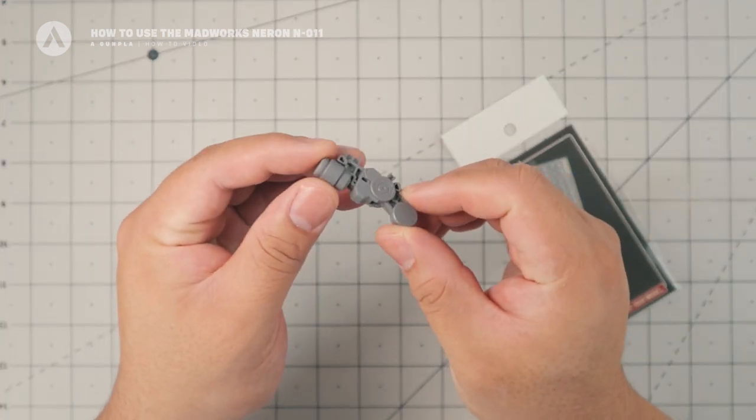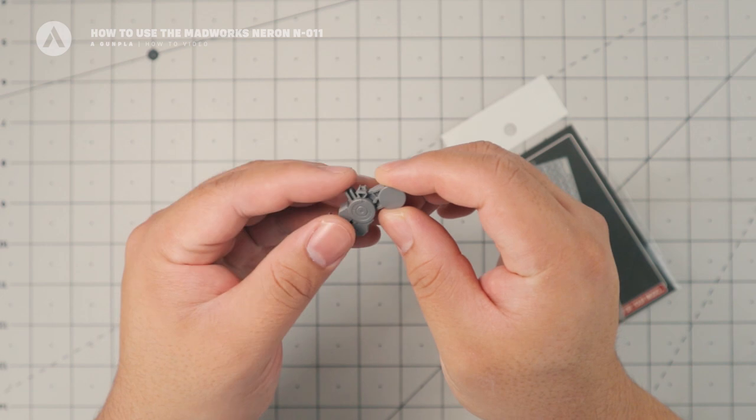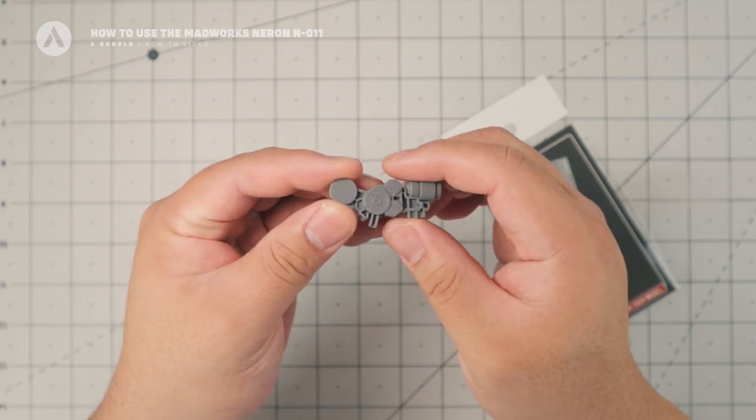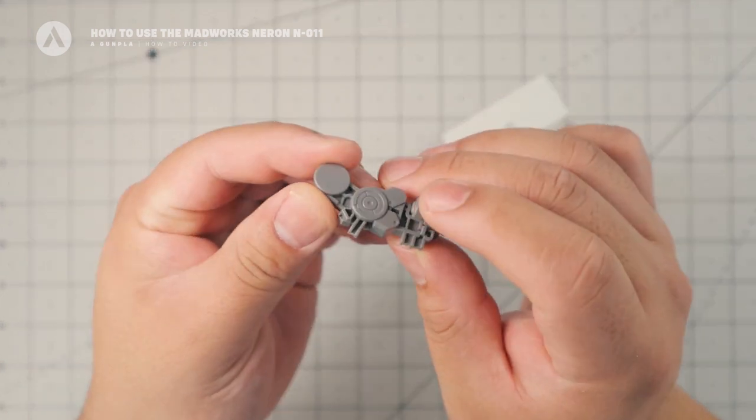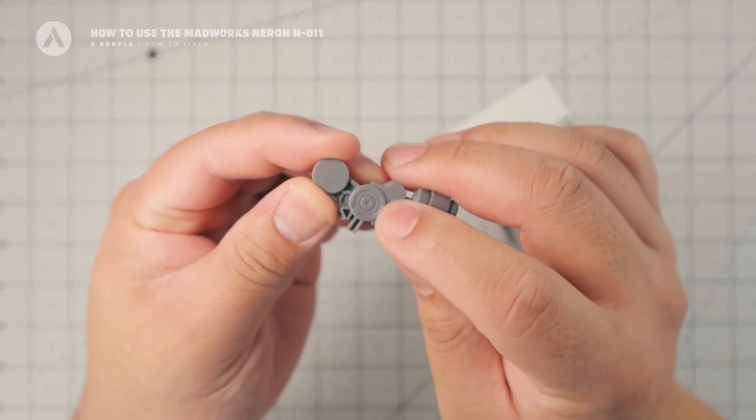And with that, we're going to use this part from a Graves. This is the inner parts. So I'm going to show you two ways how to apply it.